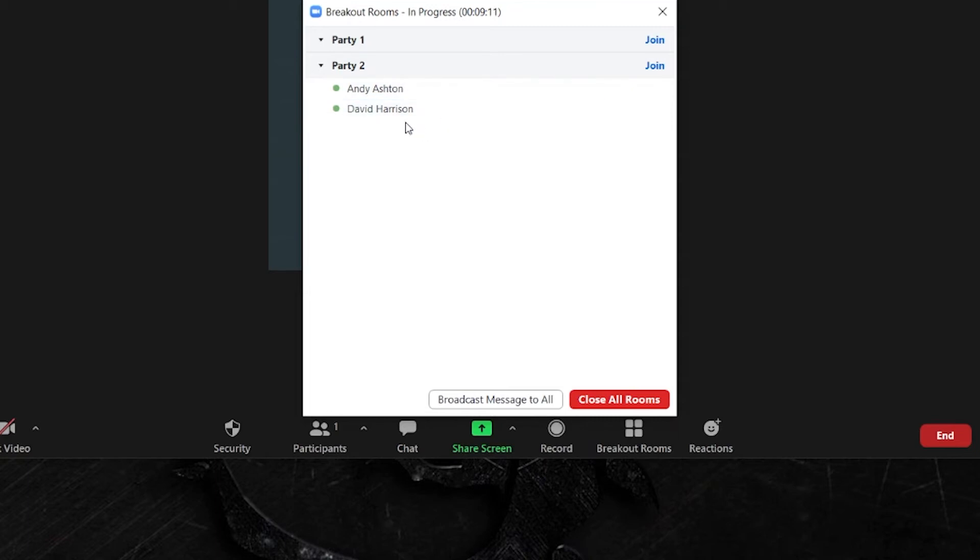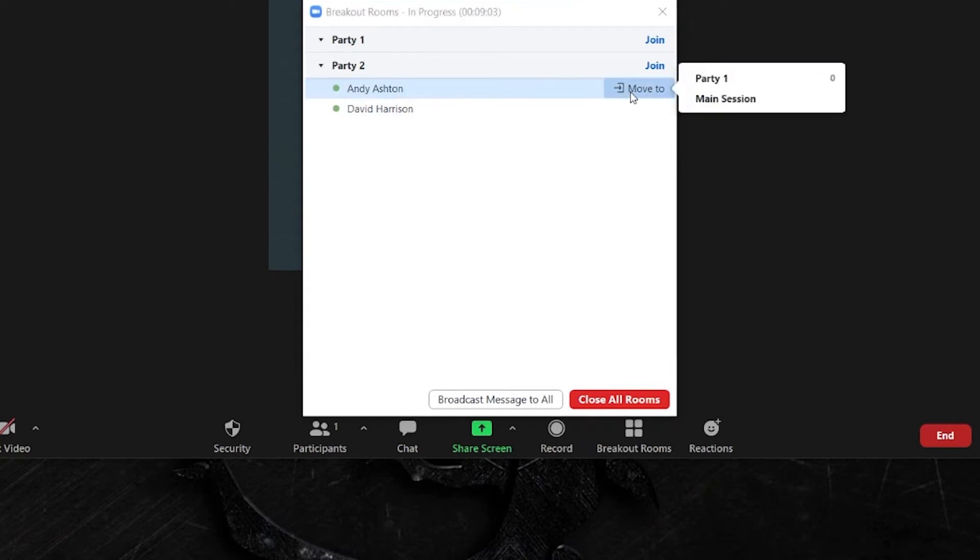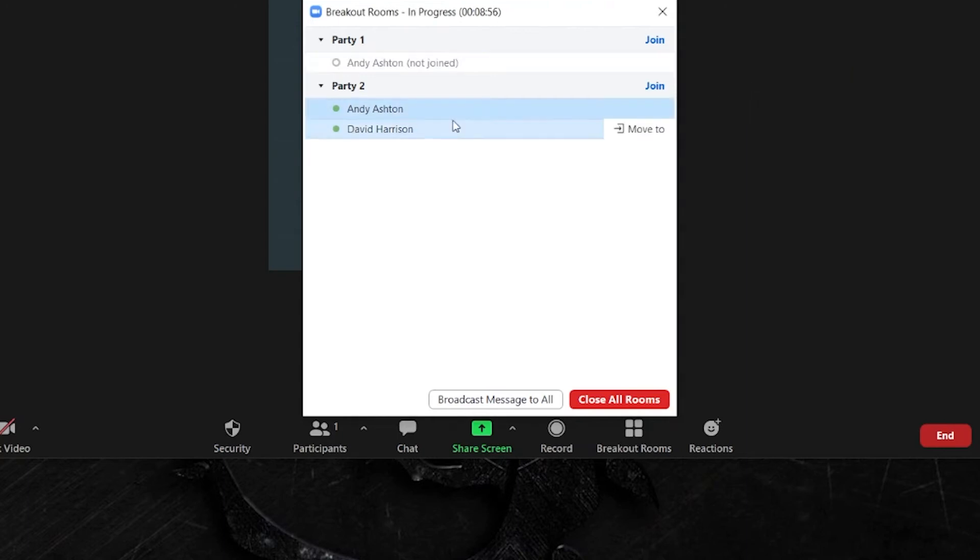Dave has moved into party room 2 but let's say I want to move Andy back to party room 1. Well I simply click on Andy, I click move to and now you can see that only party room 1 is available because Andy's already in party room 2 and I'm going to move him back into party room 1.